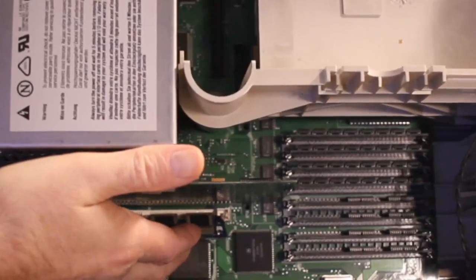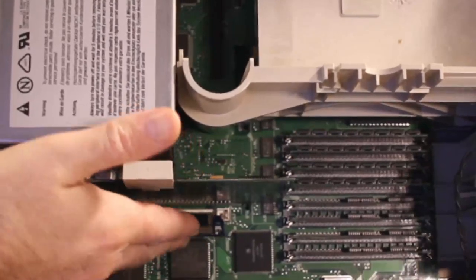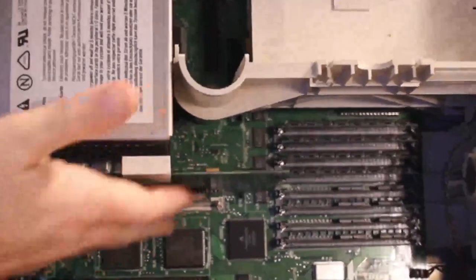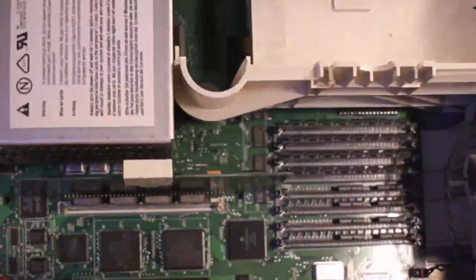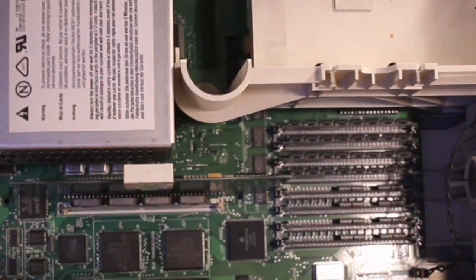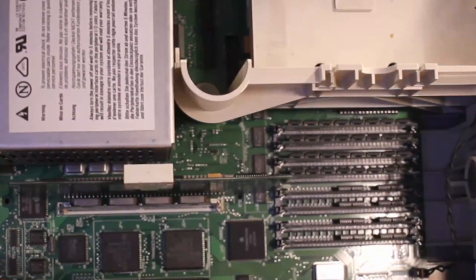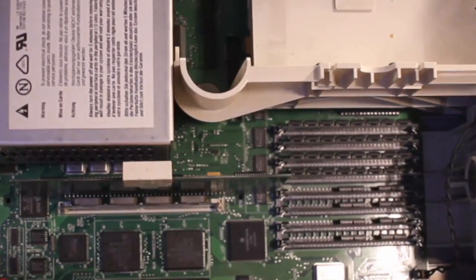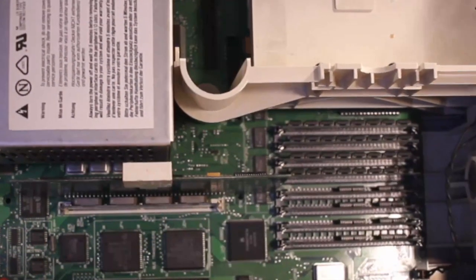So we're going to take it and gingerly put it in. By gingerly, I mean violently. Okay, now it's plugged in. Let's look at the monitor.